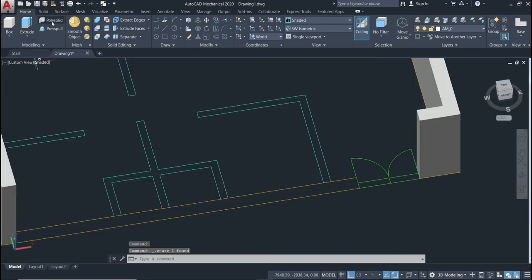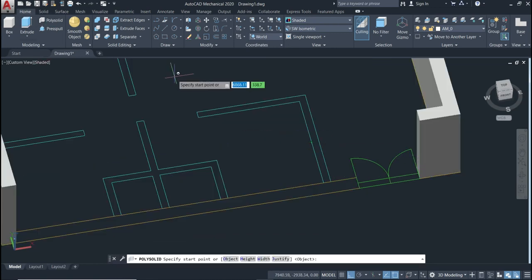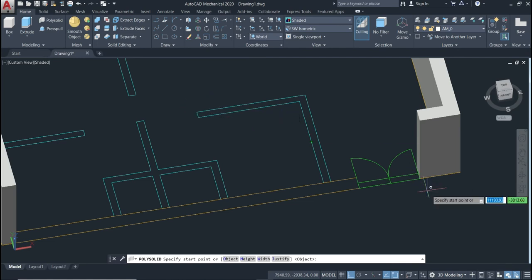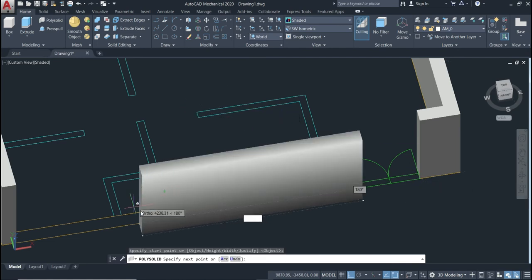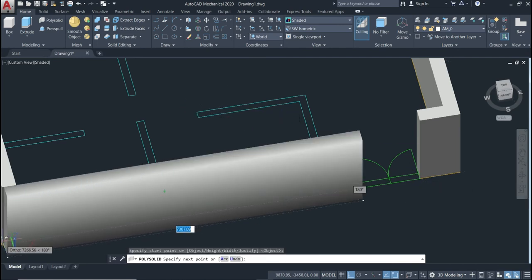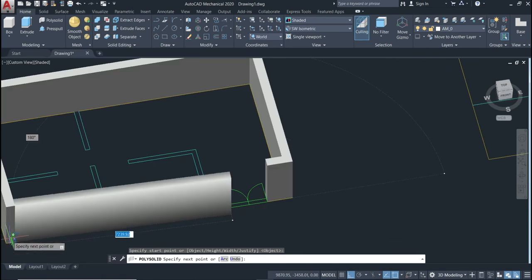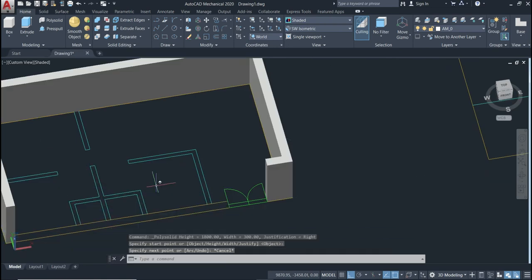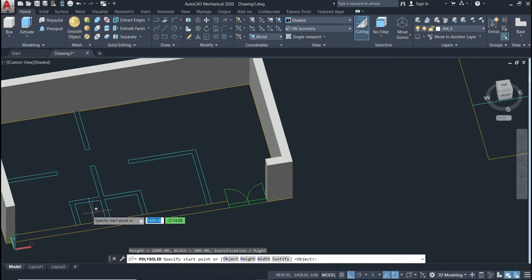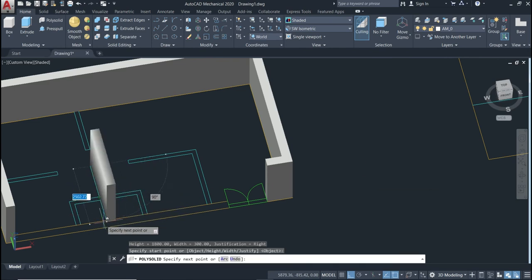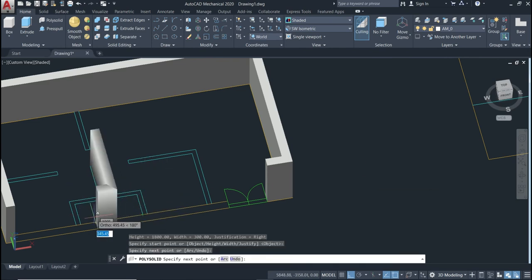If we delete this and activate the command again, and change the drawing direction — starting from the other side — the result will be different. You just need to know which position and direction you are drawing from.